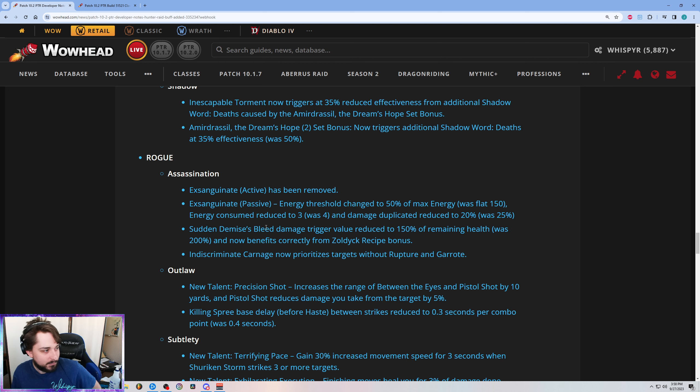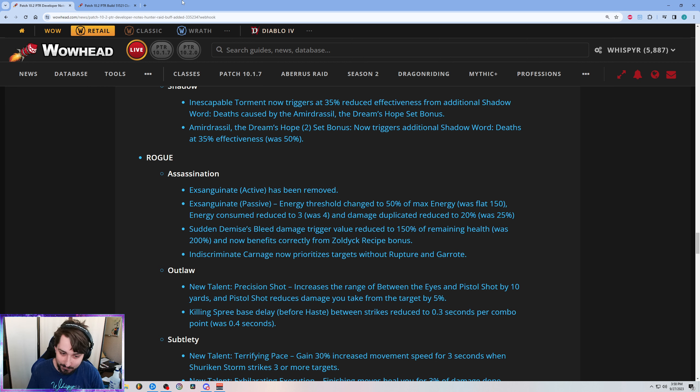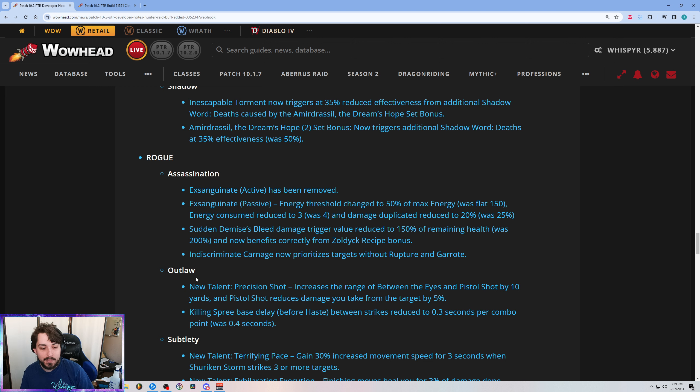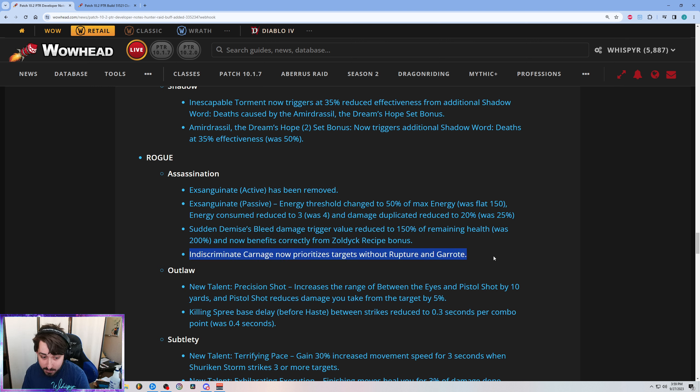But big buff, right? Monkey brain say big buff, so we'll just go with that. Sudden Demise might be good.